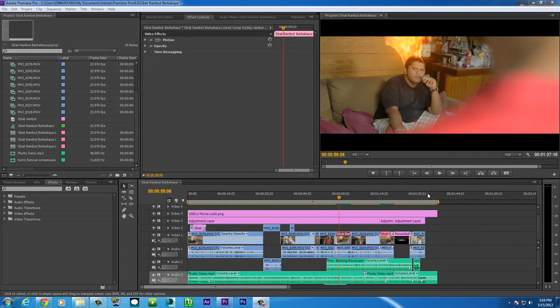Hey guys, Tara from TarArtsMovie here with another exciting tutorial. Today I'm going to be answering your question again — the most frequently asked question on my YouTube channel and Facebook page, which is: what is Adobe Dynamic Link?